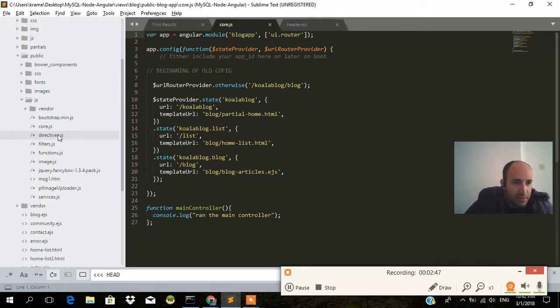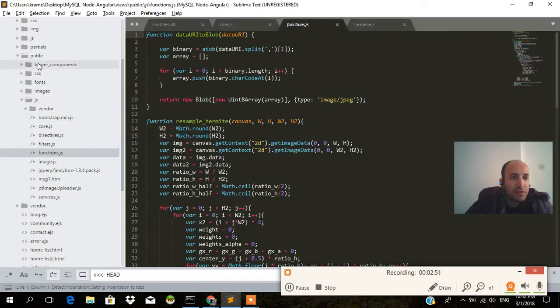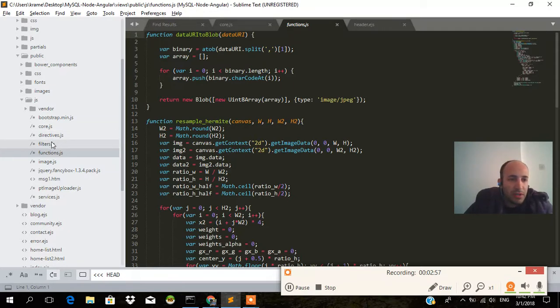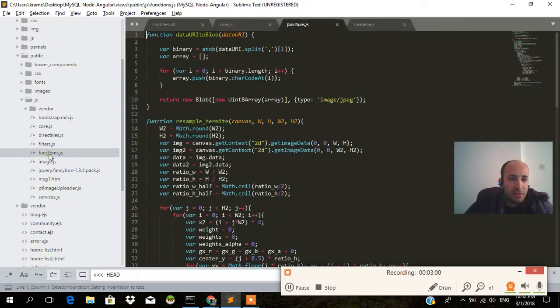S3, if I go, this is pretty much the files that are in S3. It's within the public folder js, and that's where all the logic goes for the logged in user. It's got filters, image.js, Koala CMS, and PT image uploader.